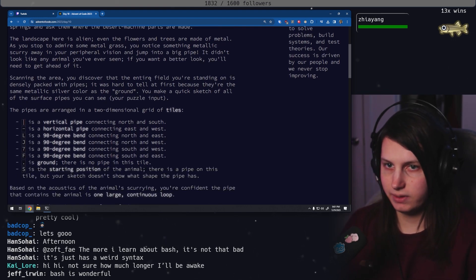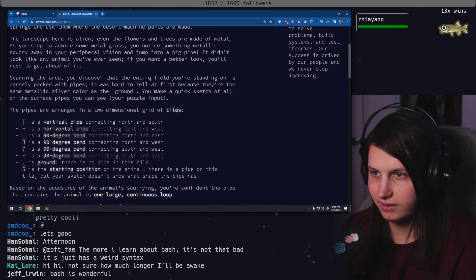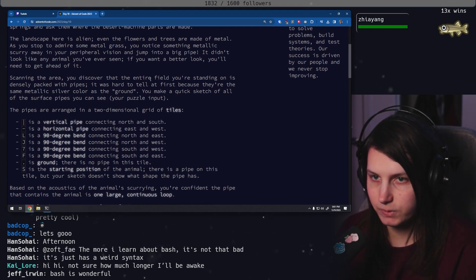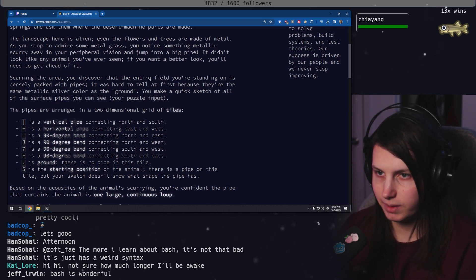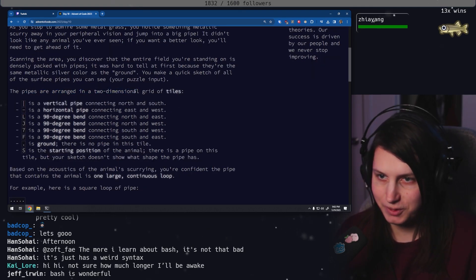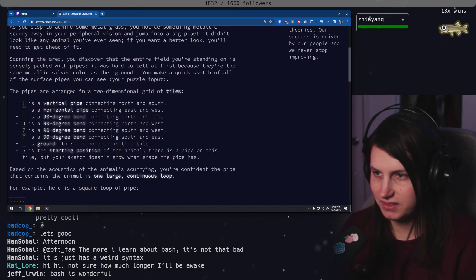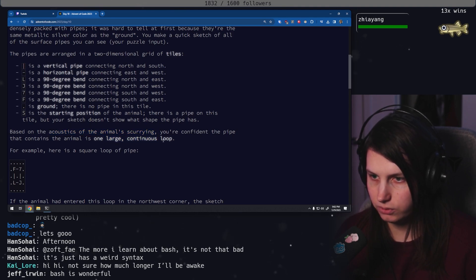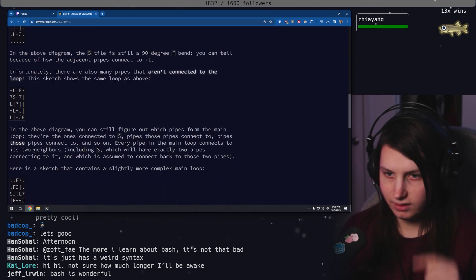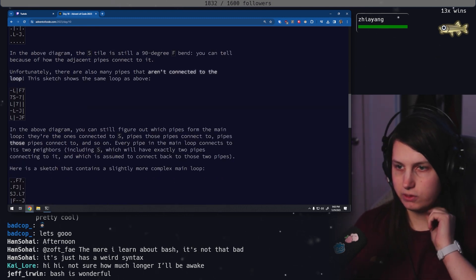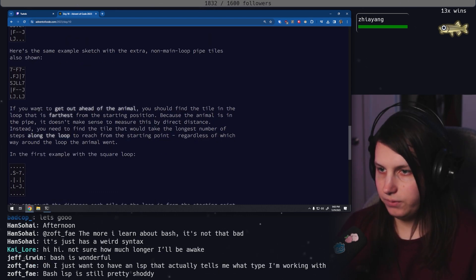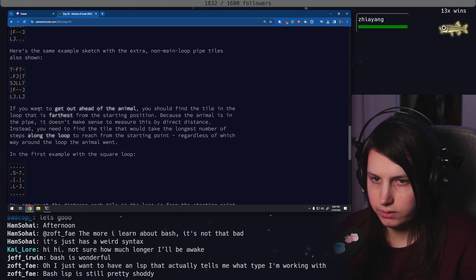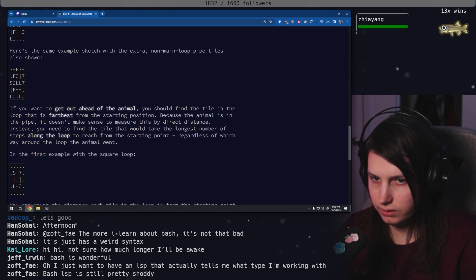Scanning the area, you discover that the entire field you're standing on is densely packed with pipes. You make a quick sketch of all the surface pipes you can see. Pipes are arranged in a two-dimensional grid of tiles. You're confident the pipe that contains the animal is one large continuous loop. Every pipe in the main loop connects to its two neighbors, including S, which will have exactly two pipes connecting to it. If you want to get out ahead of the animal, you should find the tile in the loop that is furthest from the starting position.